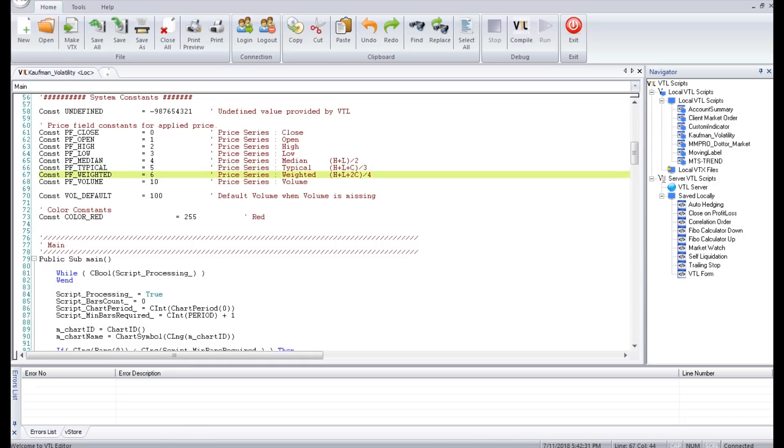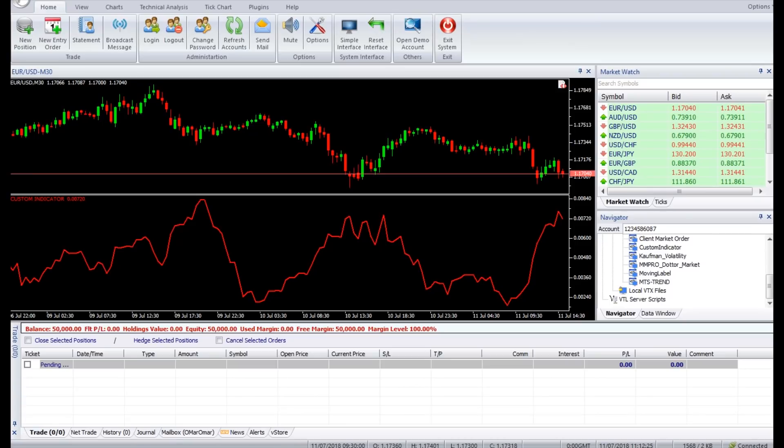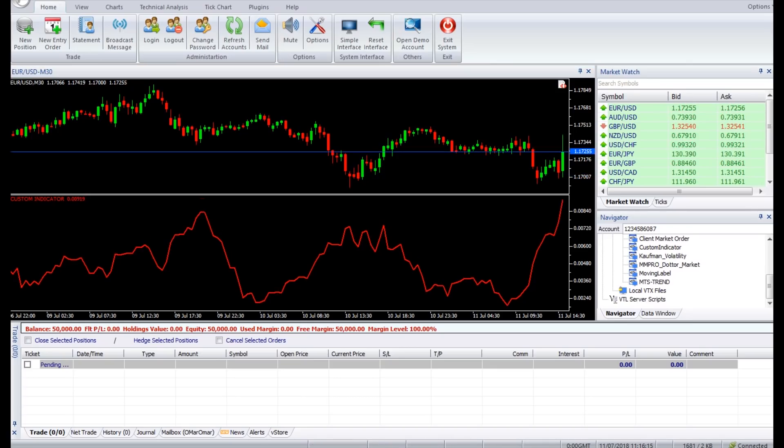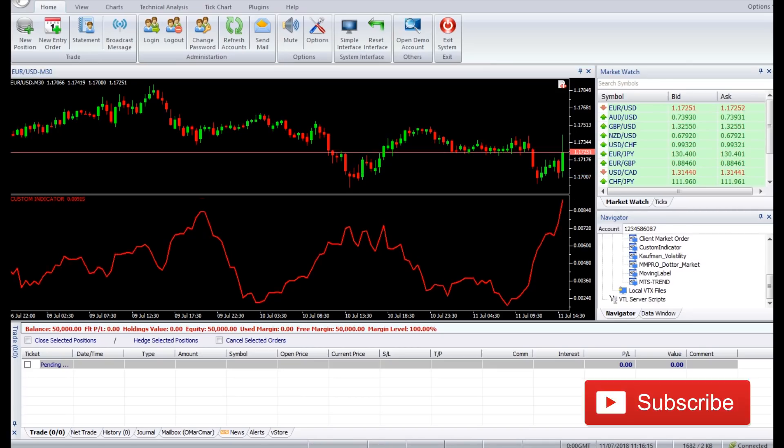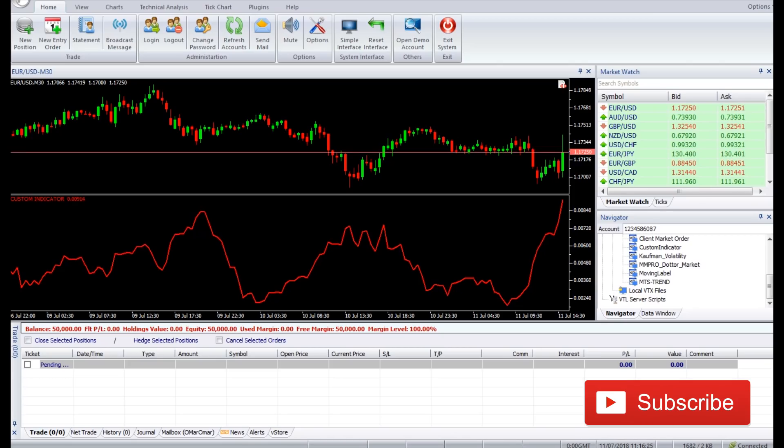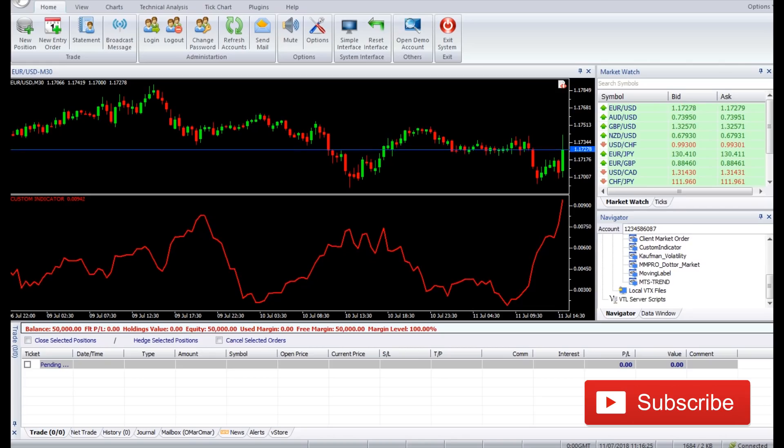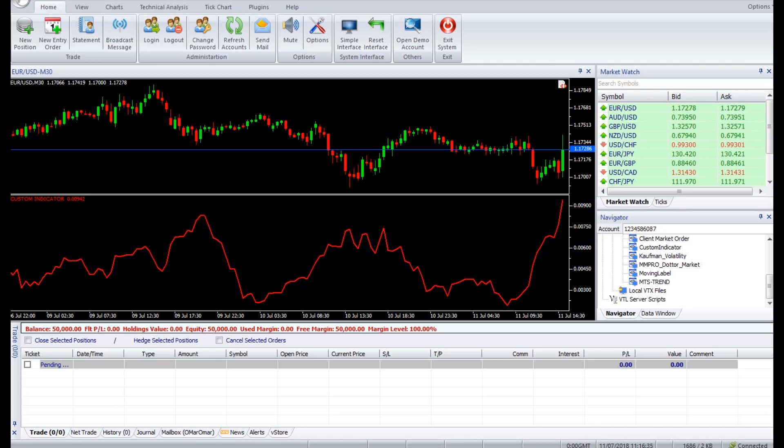The Kaufman Volatility Indicator does not provide buy or sell signals. I hope you enjoyed this video. Thank you for watching and we will come back with a new Vertex FX indicator soon. Don't forget to subscribe to this channel to get more updates.